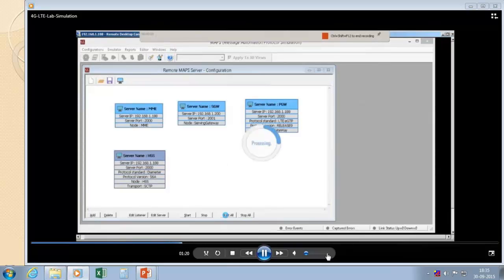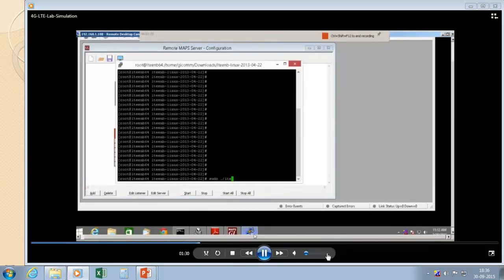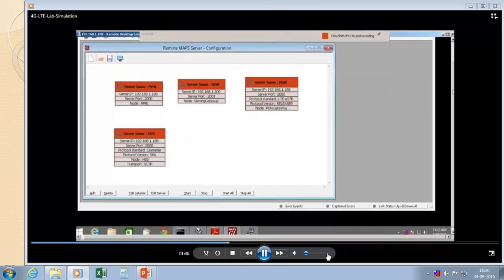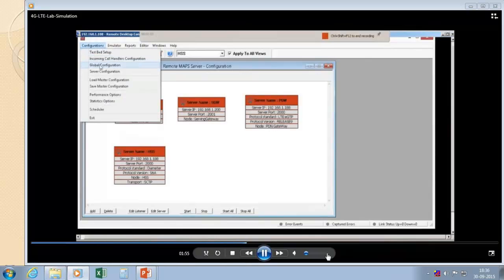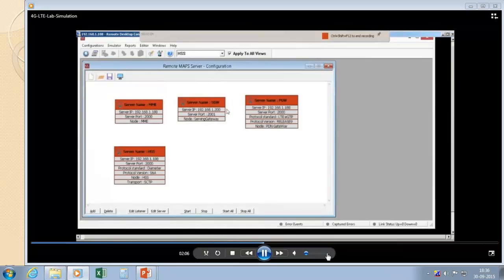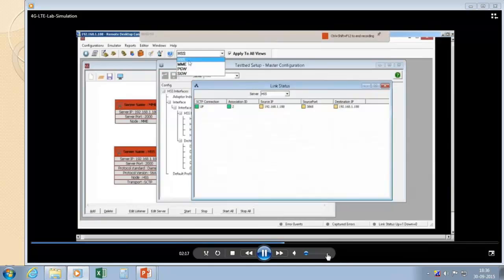Once we start this application, we will have access to individual nodes. Now I am going to start a real eNodeB with a pre-configured file, where we configure which band to use and what the authentication parameters are for that particular UE. Once the eNodeB is started, we focus on the EPC side and begin starting all the applications. This screen shows how to load the pre-configured configuration and start it. You can see the link status — this is the SCTP link status between HSS and the MME.